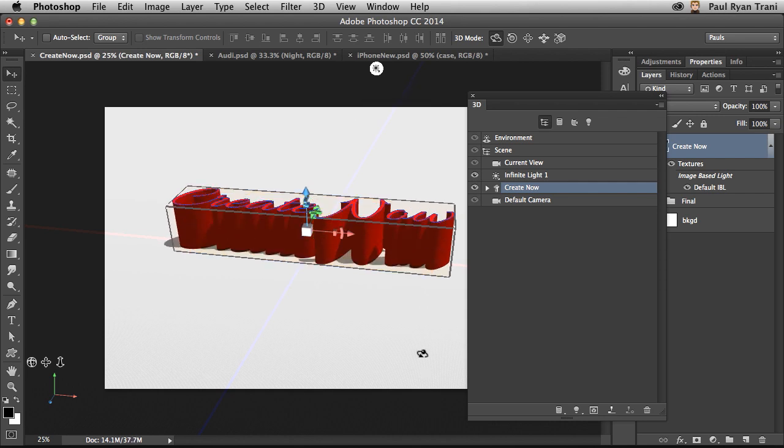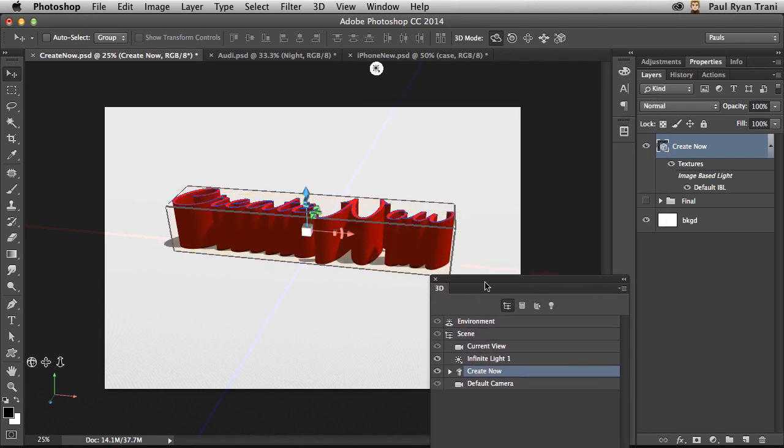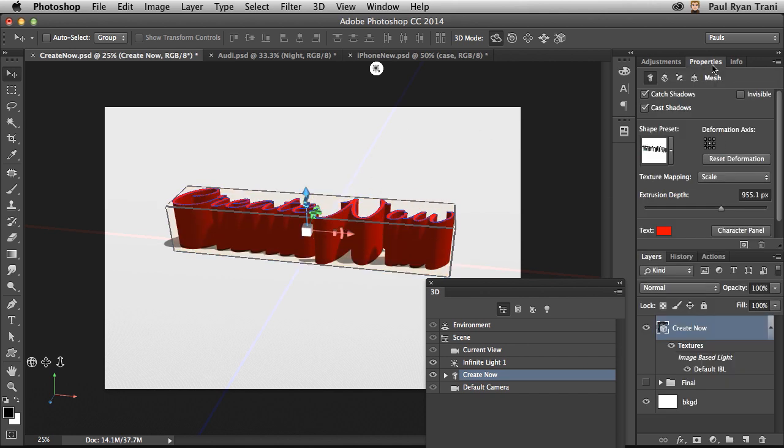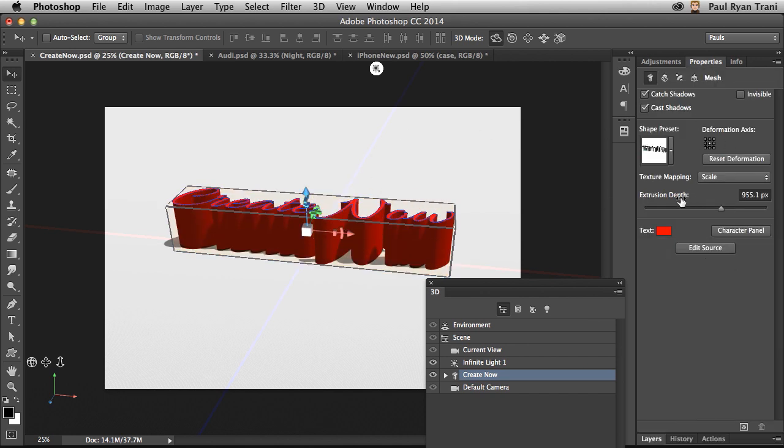So maybe you want even more control over the position of this text. Go into the Properties panel. In fact, right over here, you can see the extrusion depth.